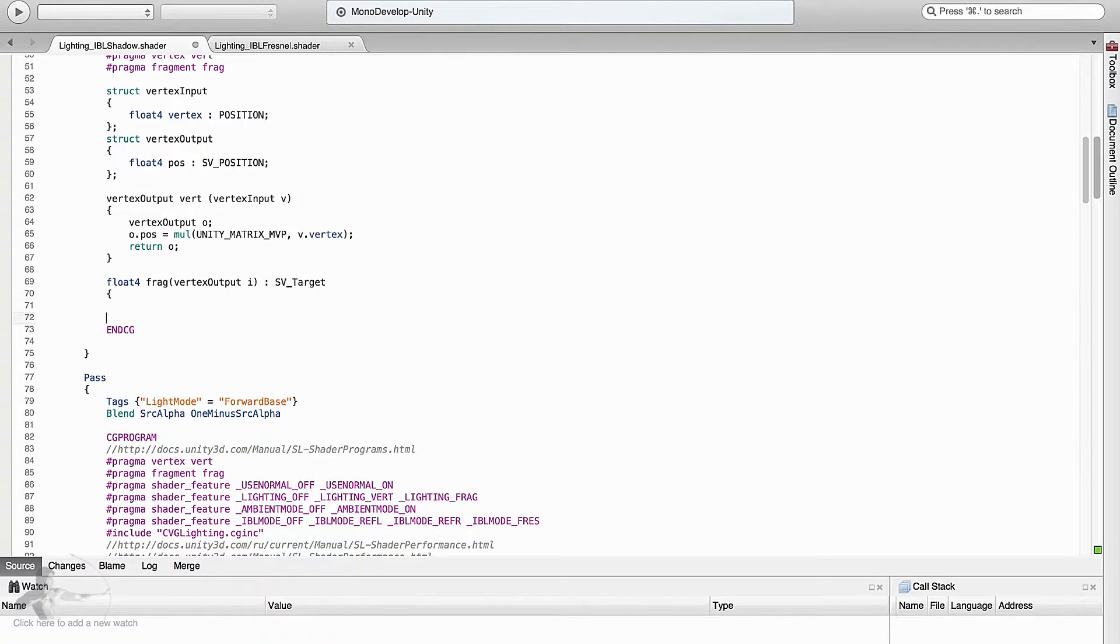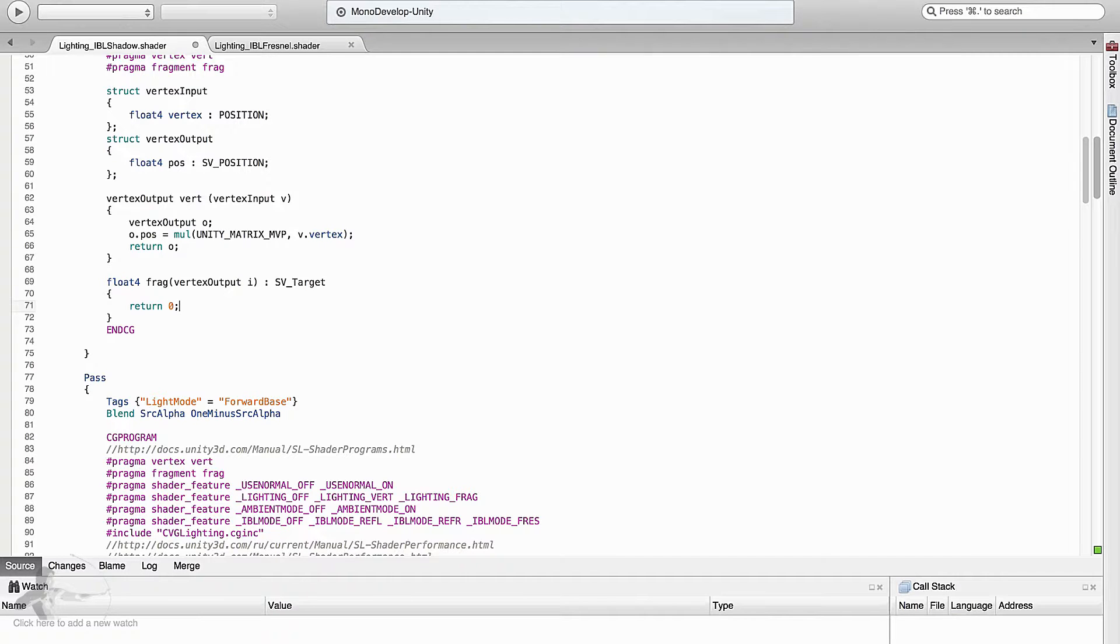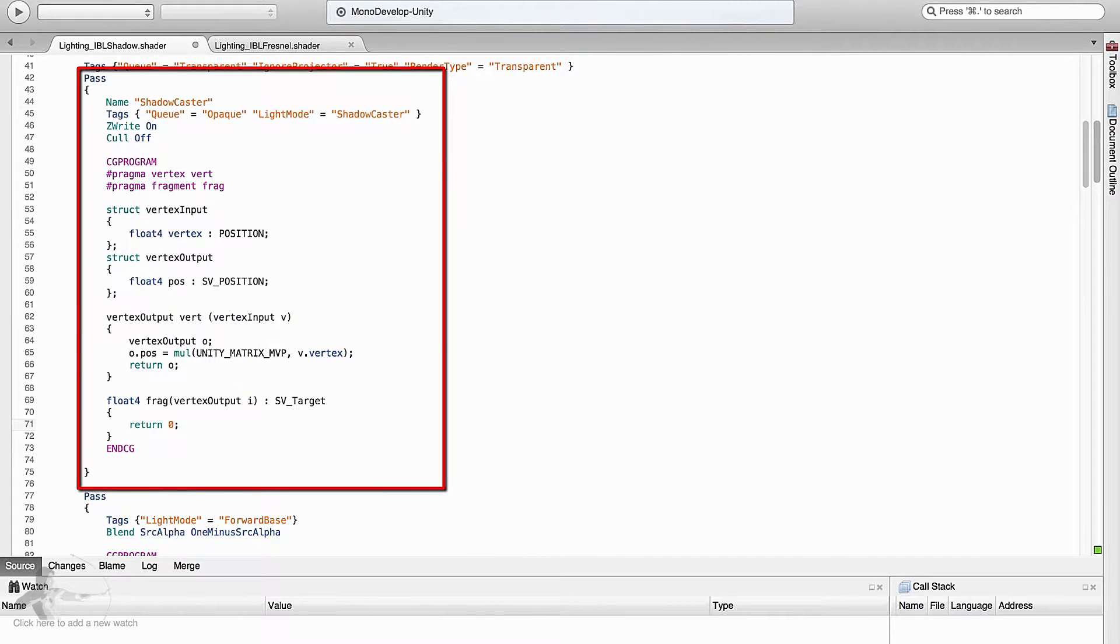This is important. We are not returning the color here, we are returning sv target and then we can return 0 or 1 which is not very relevant because we are not drawing anything in this pass. So that's how we finish our shadow caster pass.